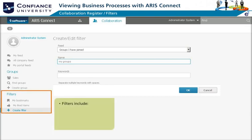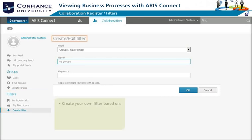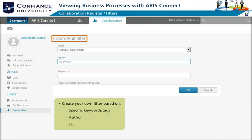The filter section lists bookmarked items and liked items, and allows you to create new filters for your feeds. Creating your own filter will sort feeds based on criteria specific to the filter, such as keywords, tags, author, and others.